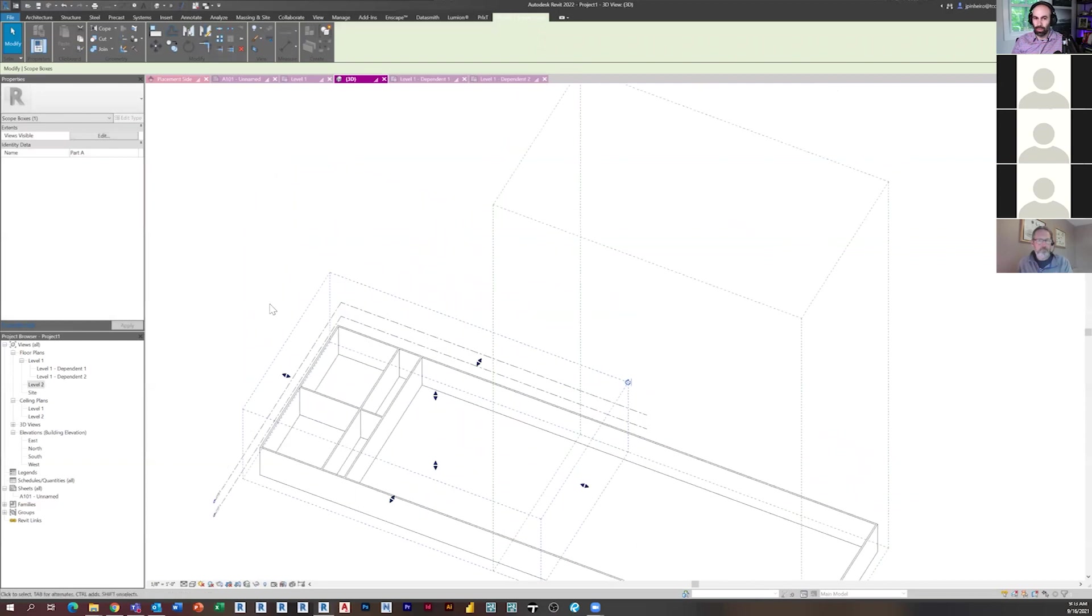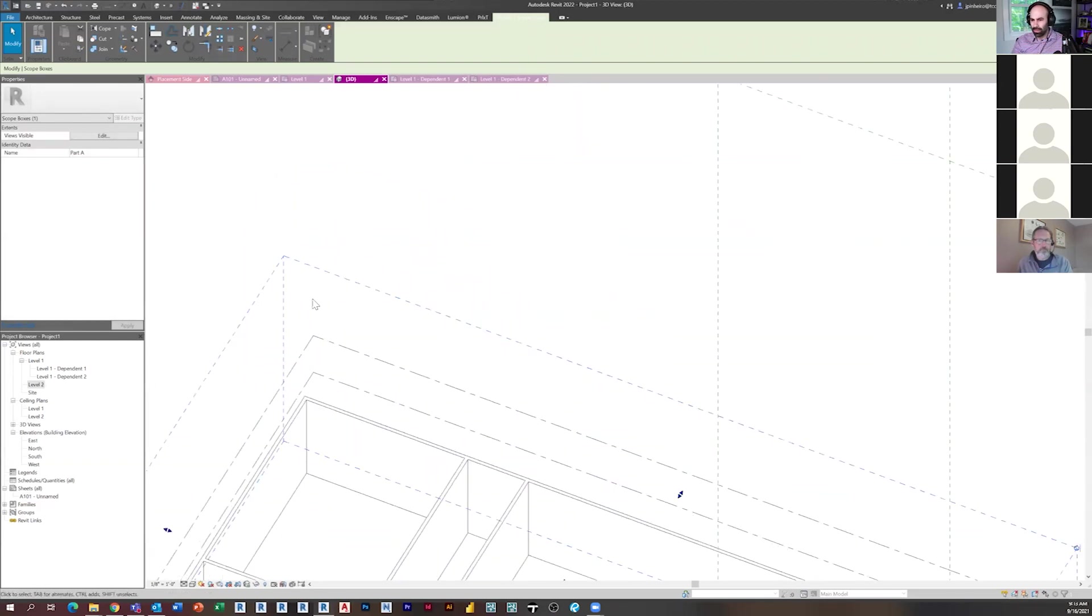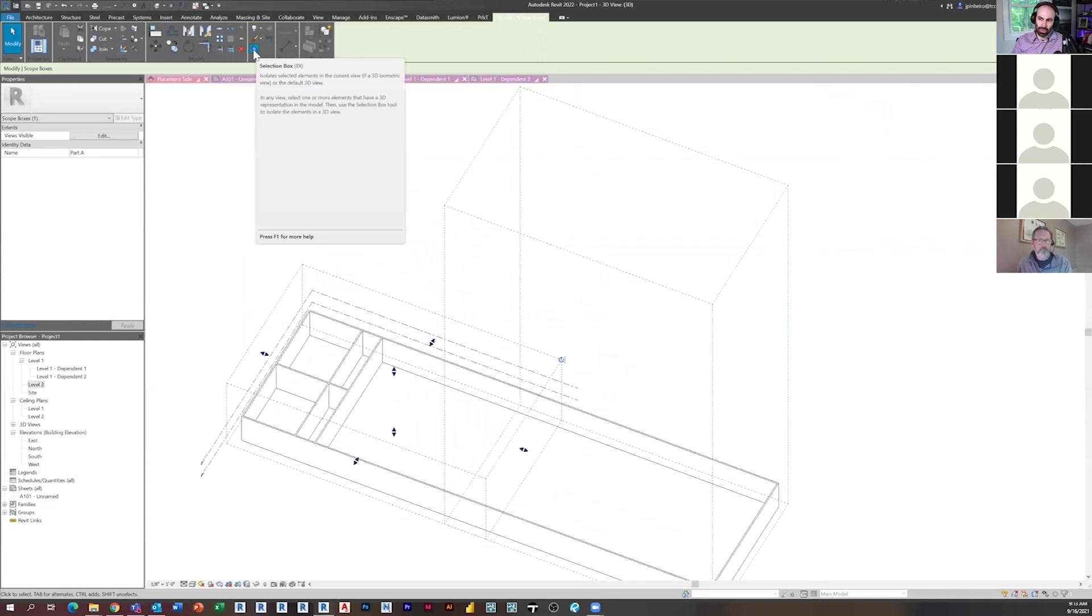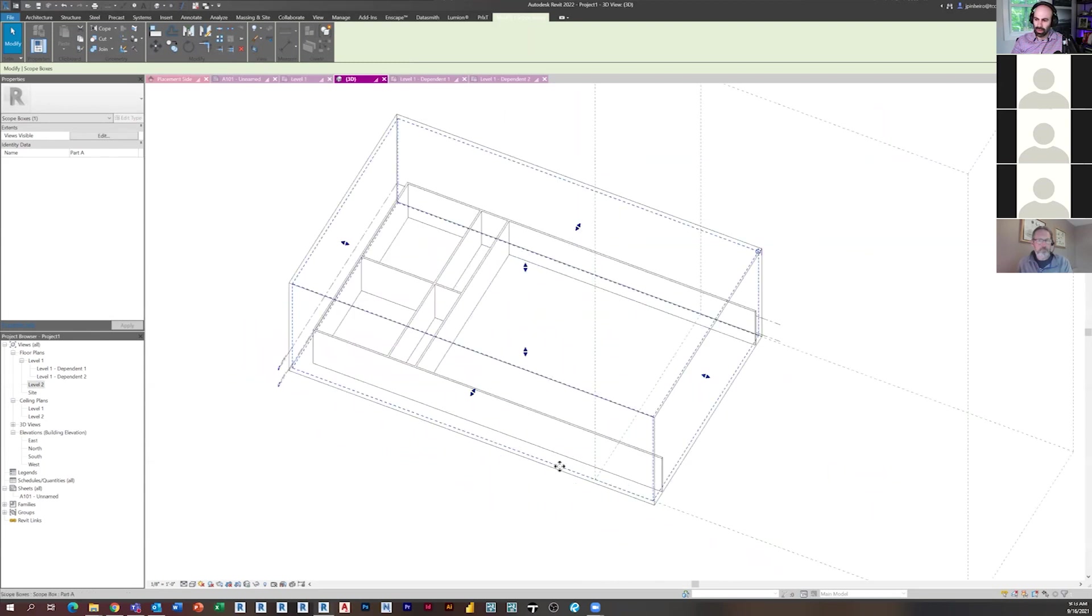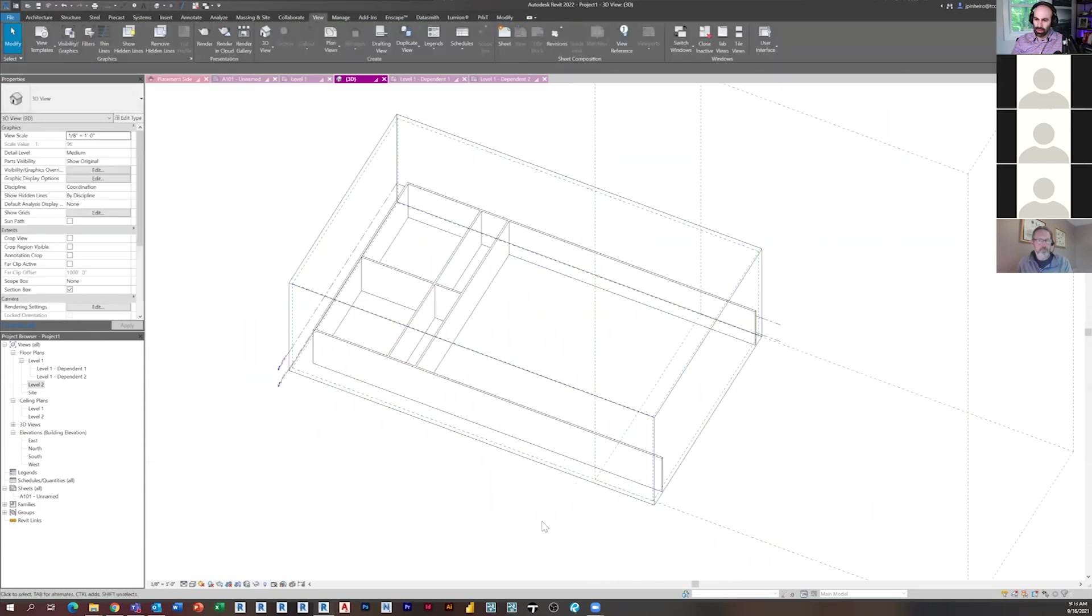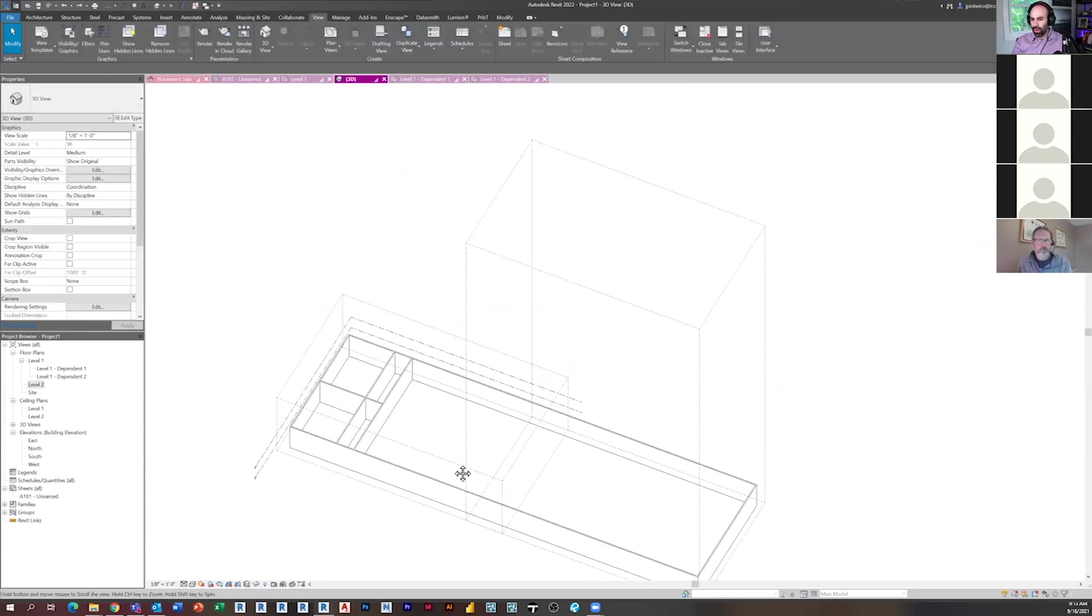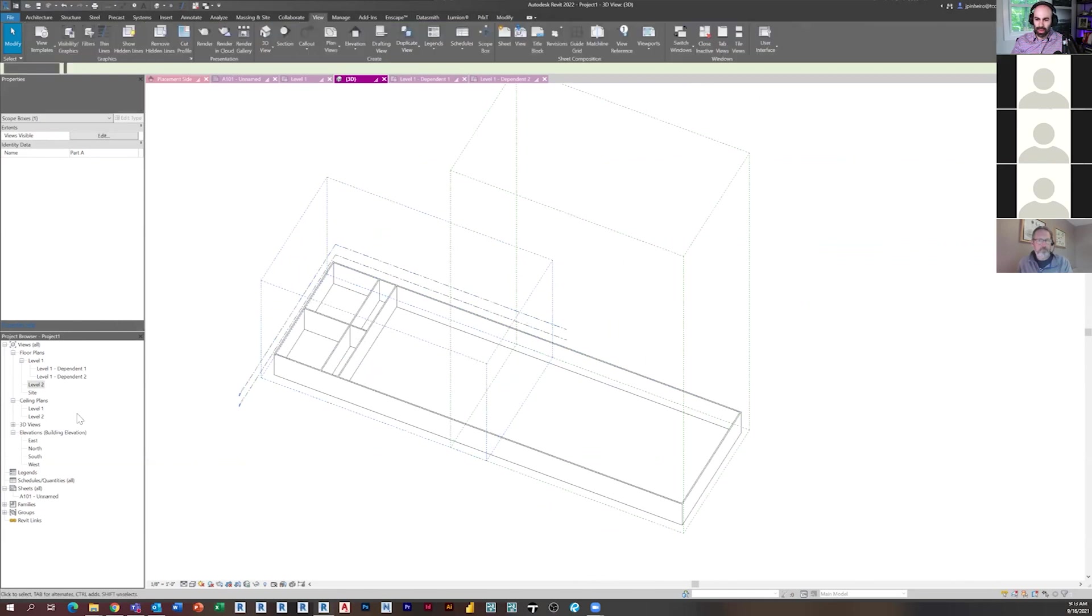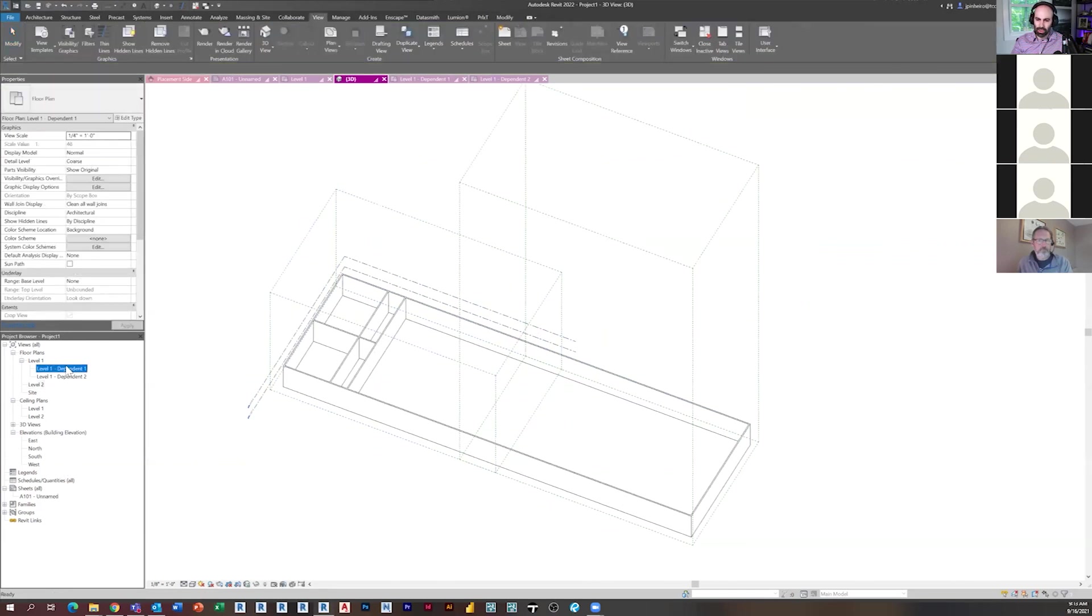If you select this scope box, you can actually do a section by that, right? So it creates a 3D section box based on what you select. If you do that, it actually creates a section box to the scope box, which is kind of cool. That's pretty much the major use for them. So now, can you show how you did that section?